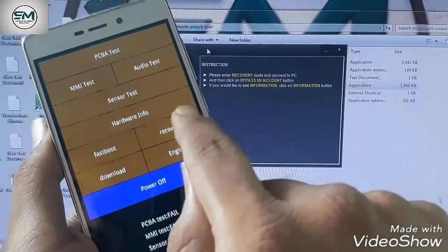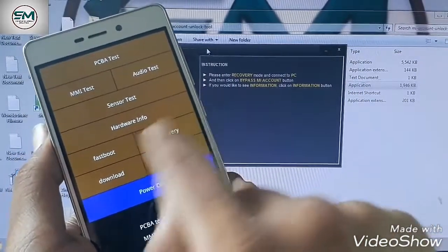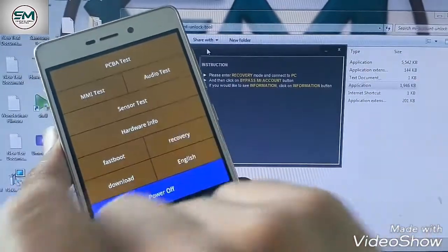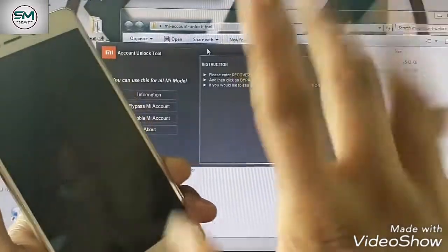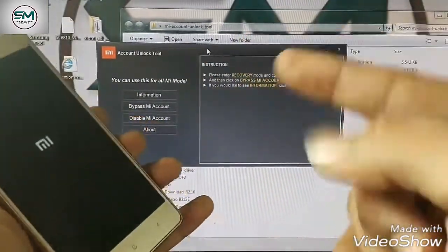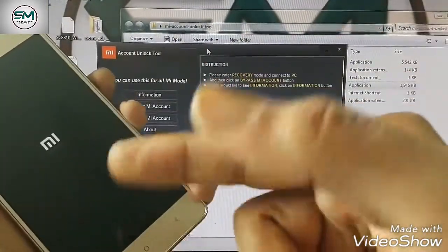Change the language, go to recovery. This is the first step, go to recovery.